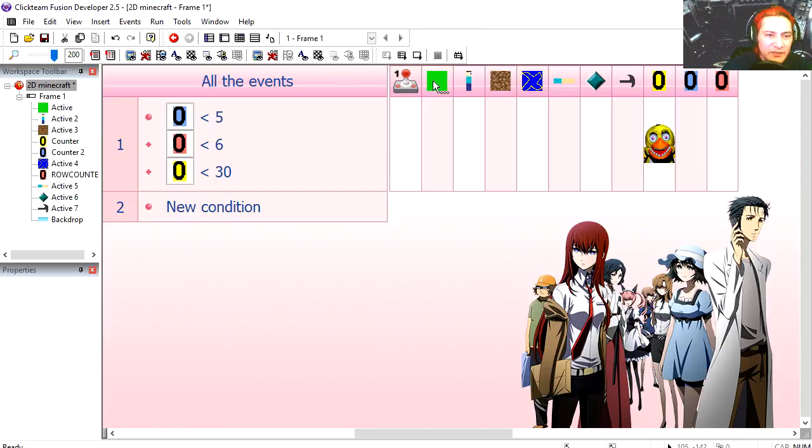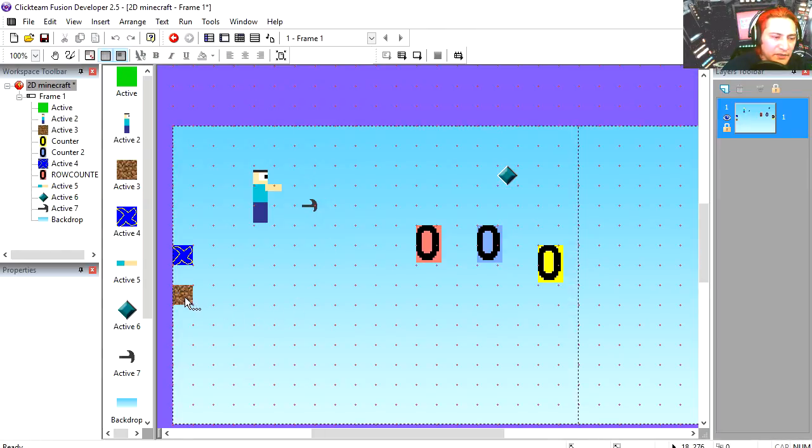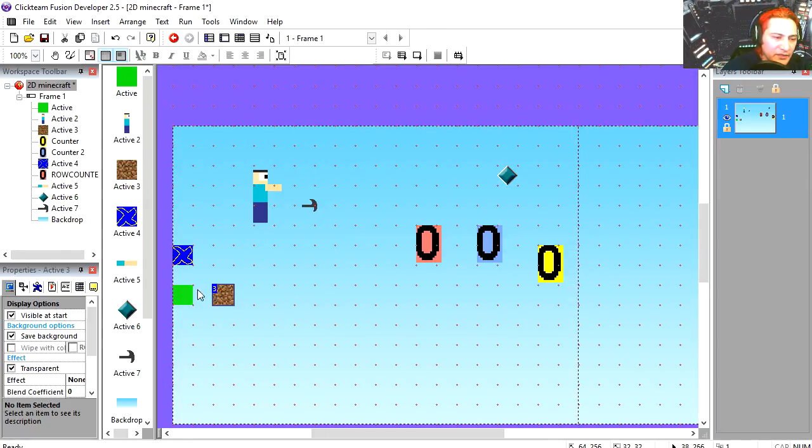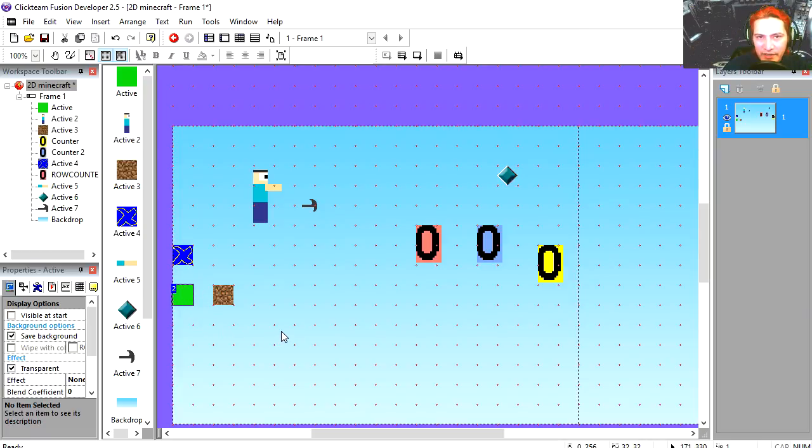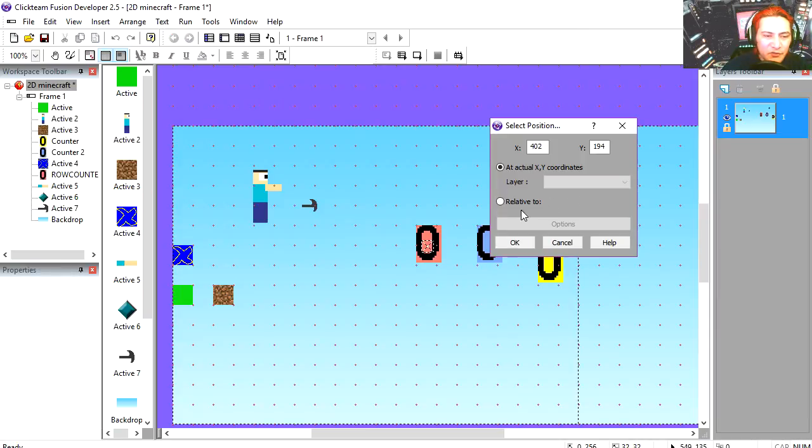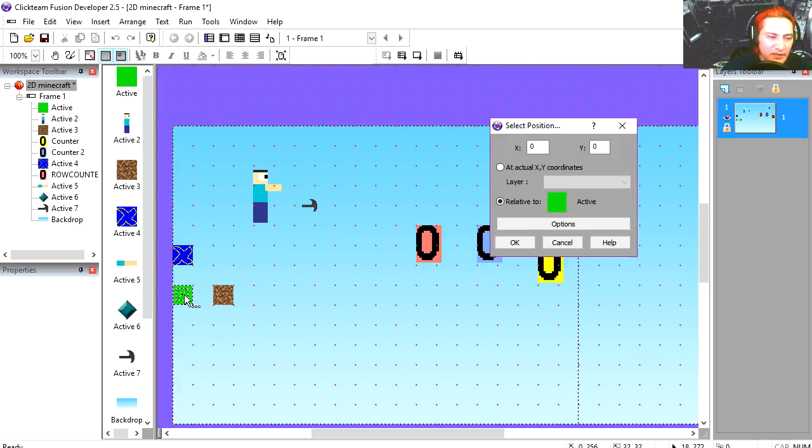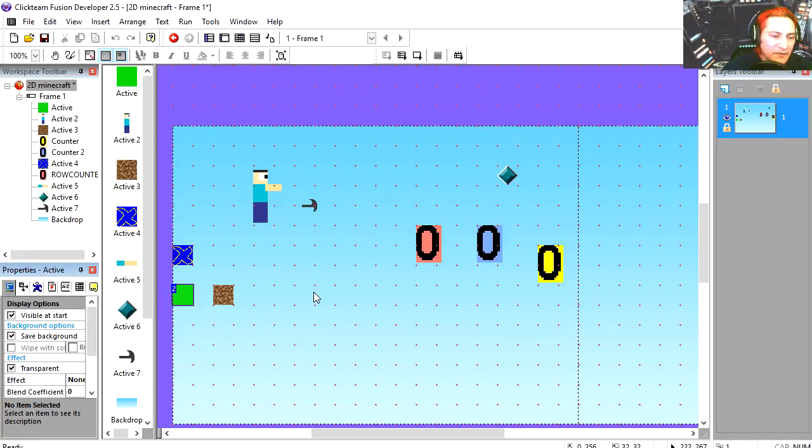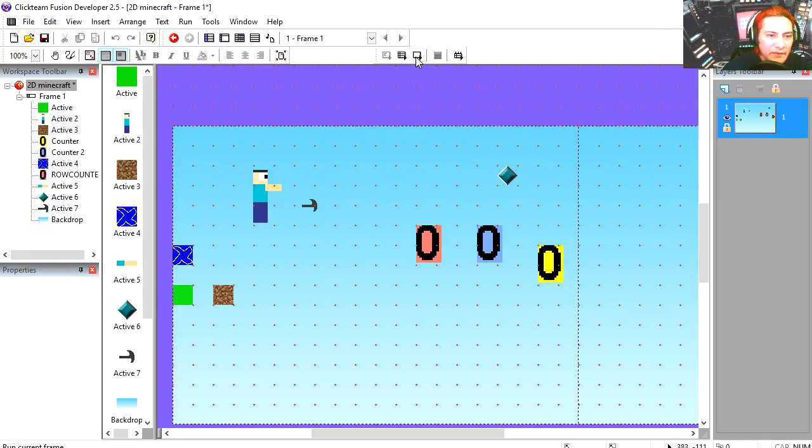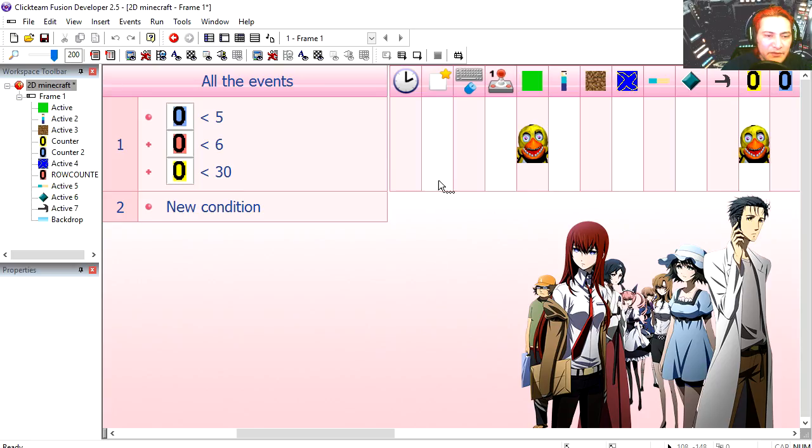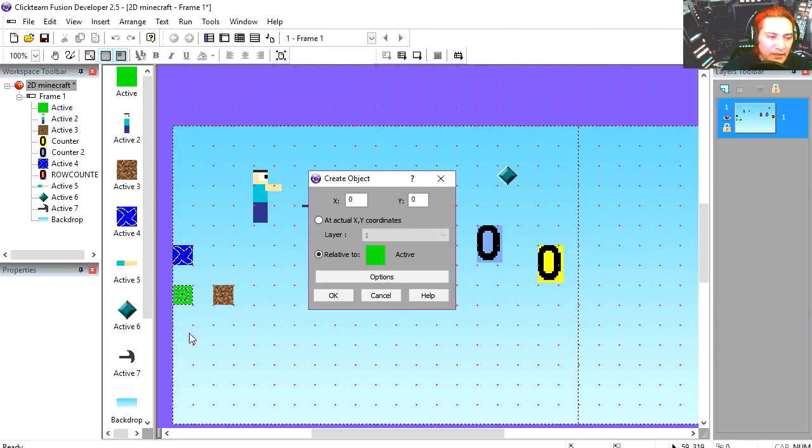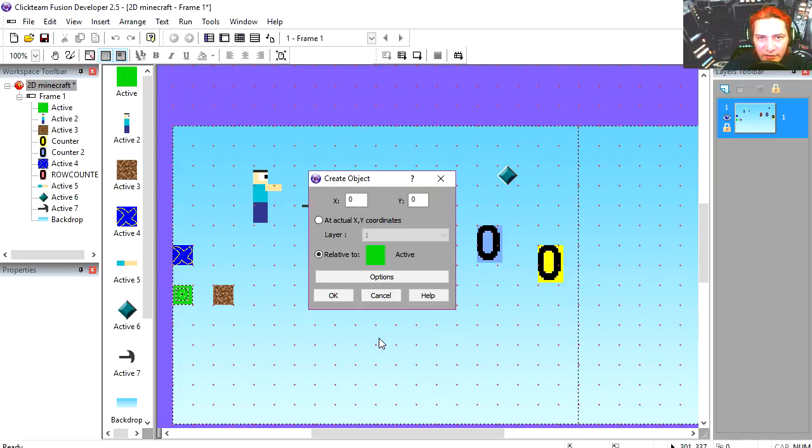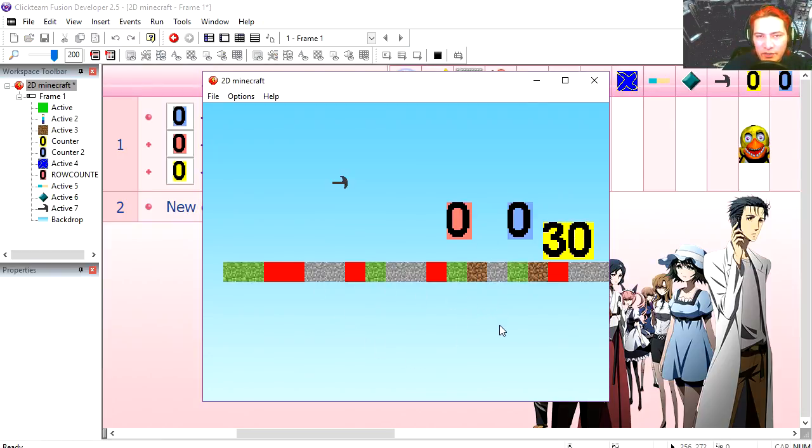We have this green object here which we are going to use to create the terrain. So we are going to move this object 32 pixels on the X. Select the object, make this visible at start. Try it out, you can see that works fine. We are also going to create a piece of terrain every time that happens, relative to the position of the green object. Try it out, you can see that works fine.